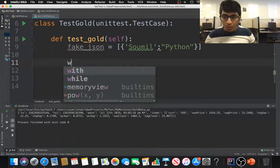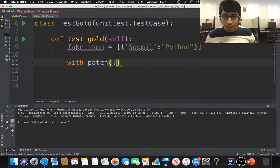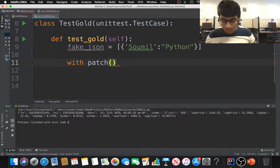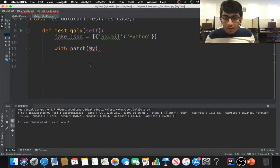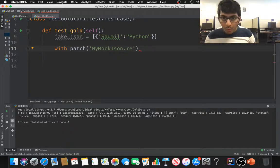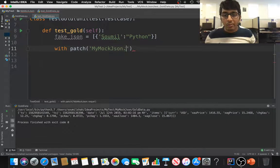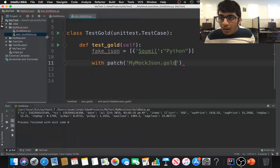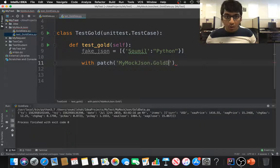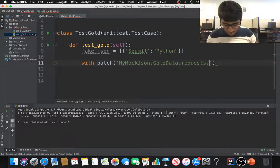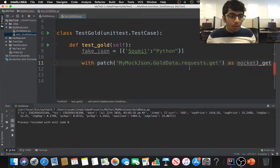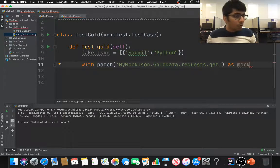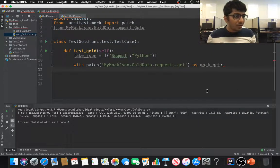Now I need to make a patch module. It's pretty simple. With patch, we need to provide the directory as usual. So I'm going to say my mock JSON, copy that. My mock JSON dot, from that we want to import the file name. So the file name was gold data. Gold data, that's the file name. And from that we need to import the requests as usual and do the get, and I'm gonna call this as mock get.